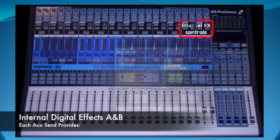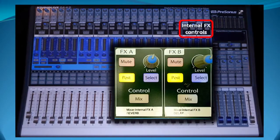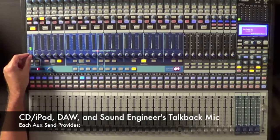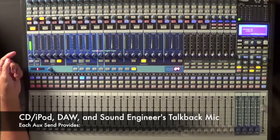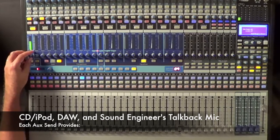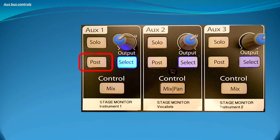Each aux send also provides output for effects via aux A and aux B, as well as a CD, iPod, or DAW input and the sound engineer's talkback mic. Each of the 10 aux sends have a solo, pre/post fader send, and output level control.